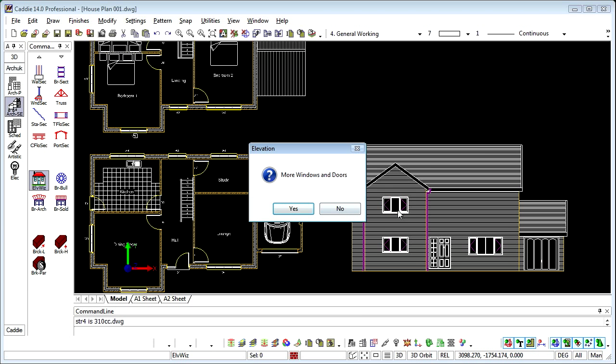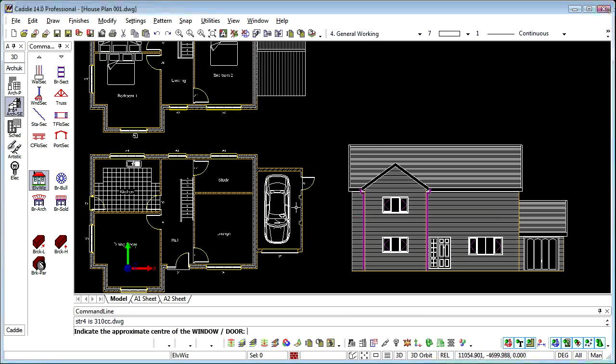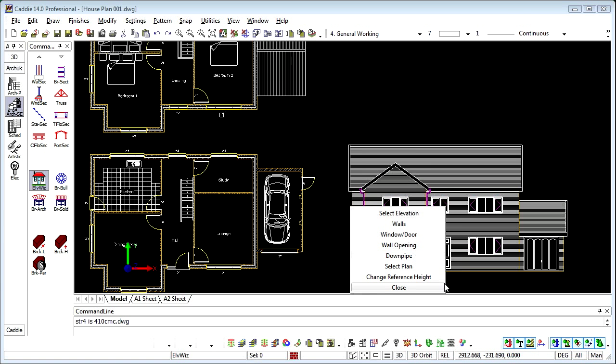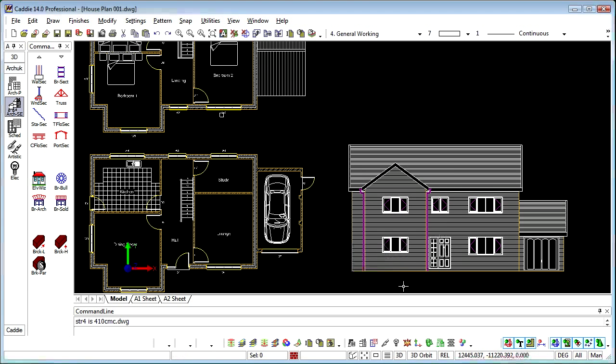And we'll now introduce the windows and doors. So there we've introduced the windows and doors, and we'll do the same here, and the same here. No more. When we've finished we simply close the wizard.